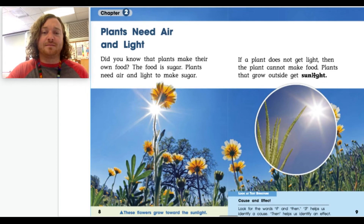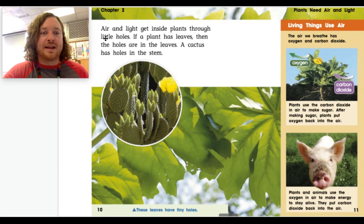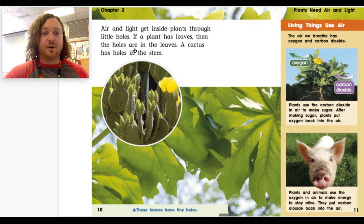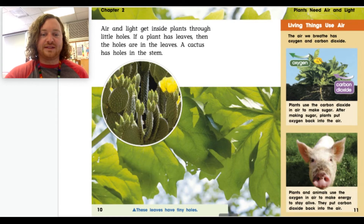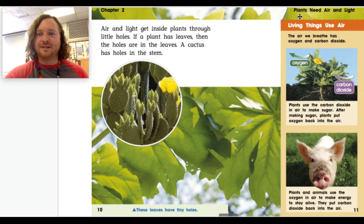On pages 10 and 11: air and light get inside plants through little holes. If a plant has leaves, then the holes are in the leaves. A cactus has holes in the stem. Right here it says 'These leaves have tiny holes.' Air and light get inside the plant through tiny little holes in the leaves — very cool!